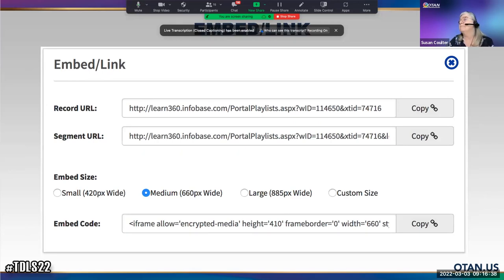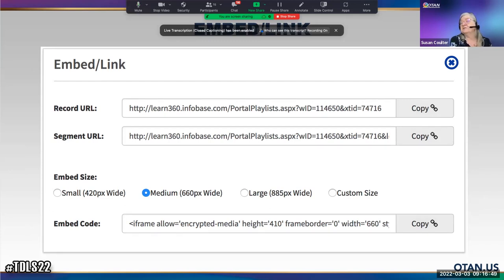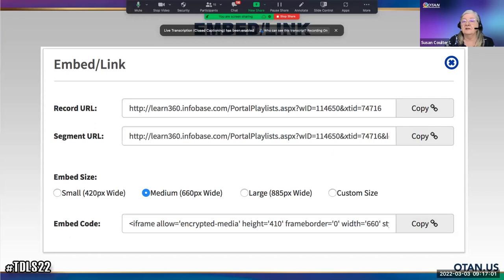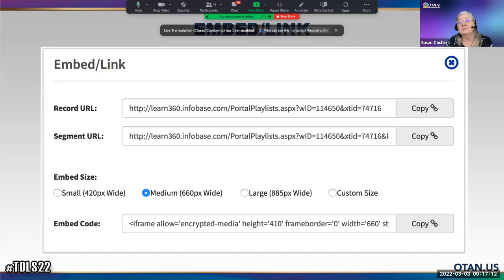For the embed option, you can choose large or small size. I like the embed code because it makes a nicer presentation for students. This is the easiest way to share content — your students do not have to have their own Learn360 account, and they are taken directly to the resource. You can embed it in a Moodle activity or simply send students a link.